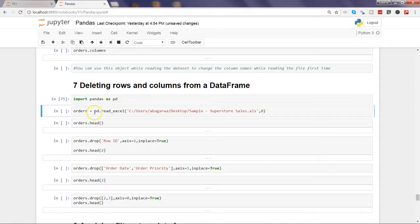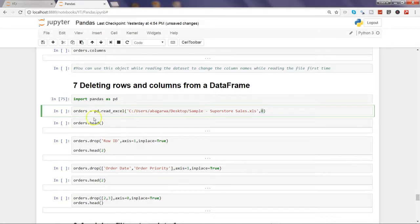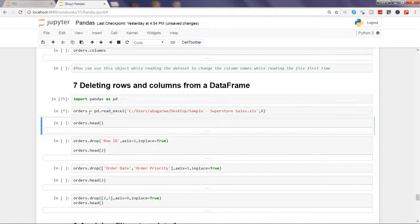Once we have imported, I am reading the Excel file that I have read in the previous videos as well. So nothing new - I am reading the first sheet which is orders. If I go ahead and execute this it will read the file.